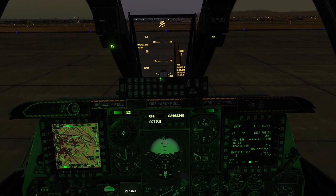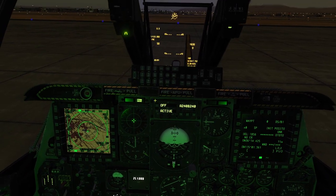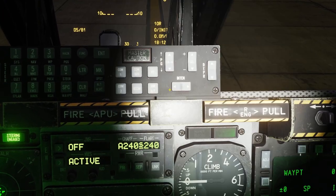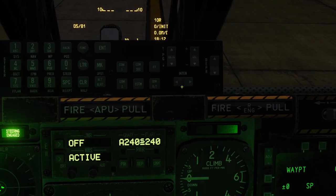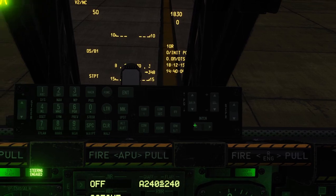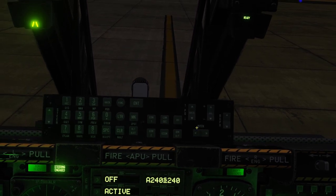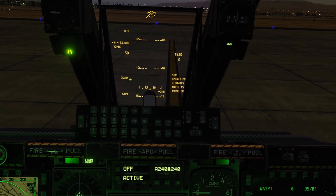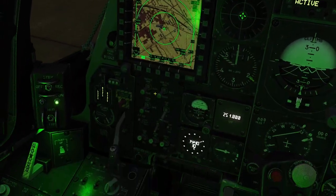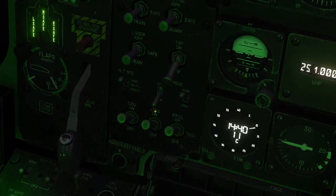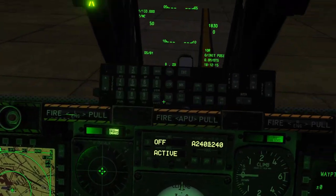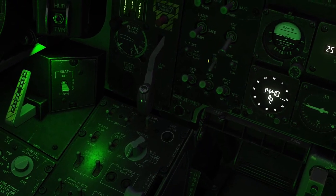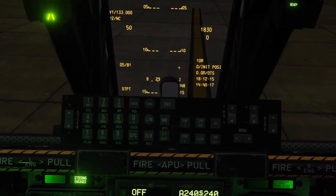You can change the brightness of the heads-up display using this intensity switch on the upfront controller here. You turn it to the left to decrease the brightness and to the right to increase it. By the way, you can also change the color of the heads-up display using this switch here. If you put it to day mode, the heads-up display will be green, and if you put it to night, it will be yellow.